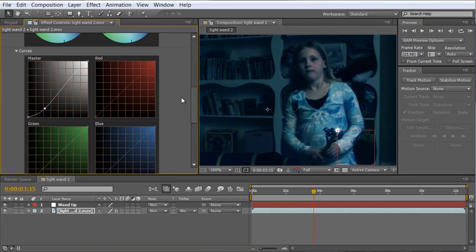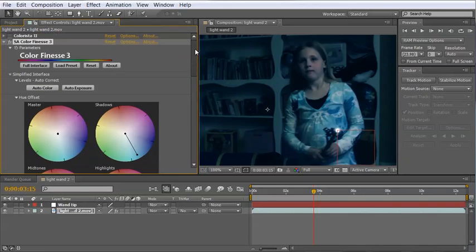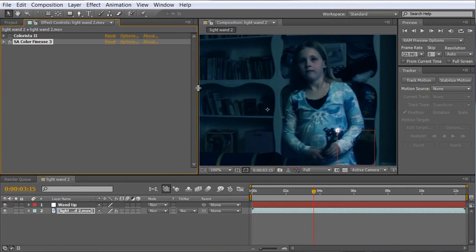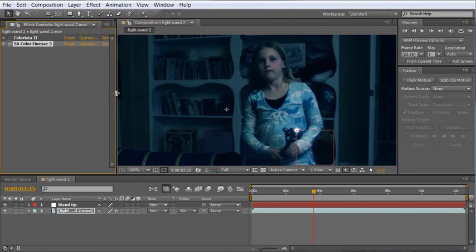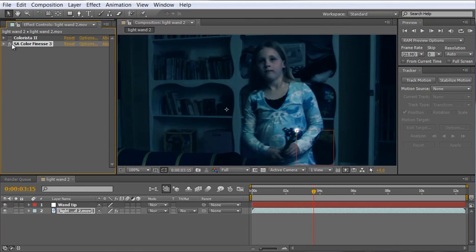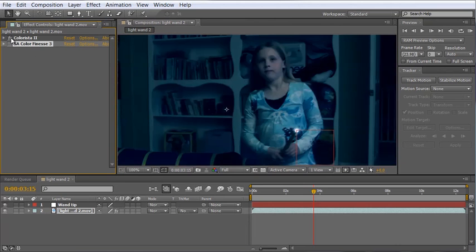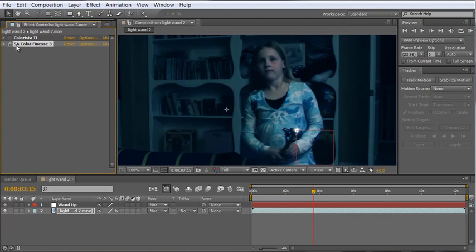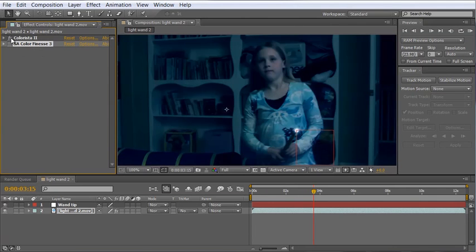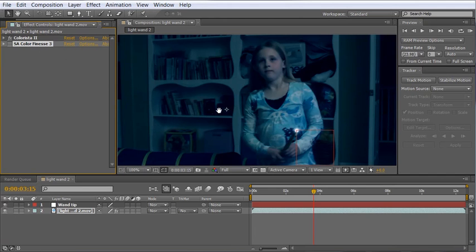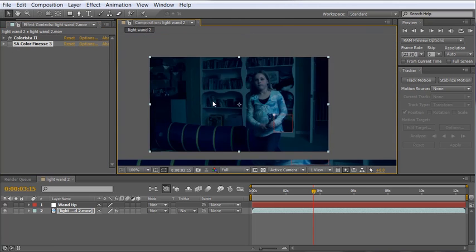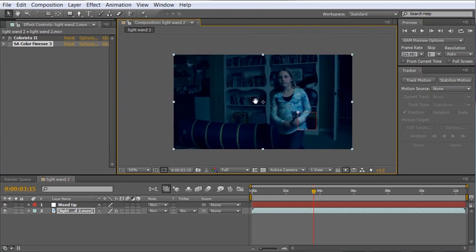I just happen to like Colorista a little bit better which is why I use it and we can toggle these off and on. You can see not a whole lot of difference between the two but for this I'll stick with Colorista. But I'll leave the color finesse on here so if you have CS5 and you want to open this project file you can just simply turn that on or toggle it on and you're ready to go. So we've got our color correction done and let's go ahead and build our glow on the tip of our wand.